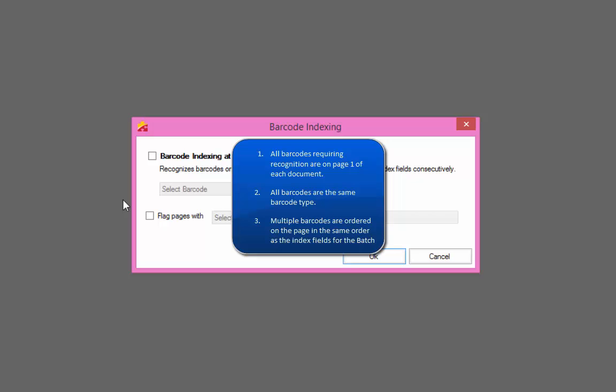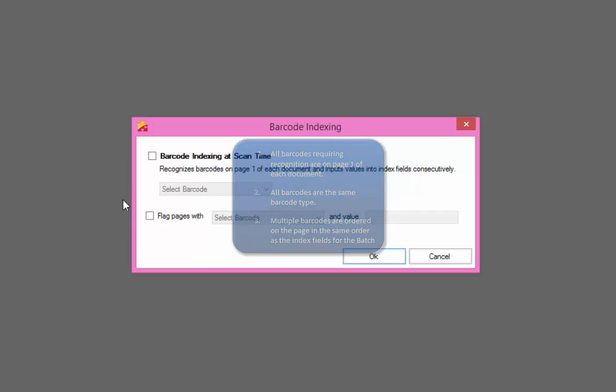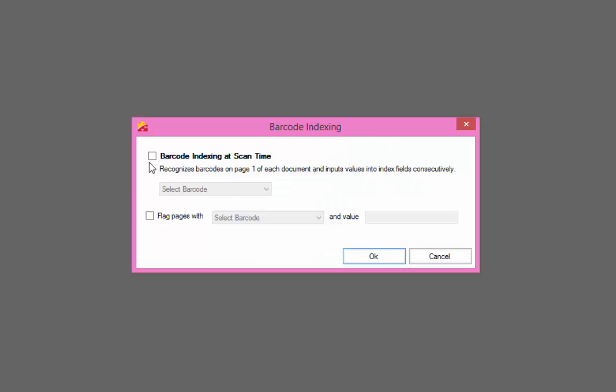To turn this feature on, make sure that the box is checked and select the barcode type in the dropdown.